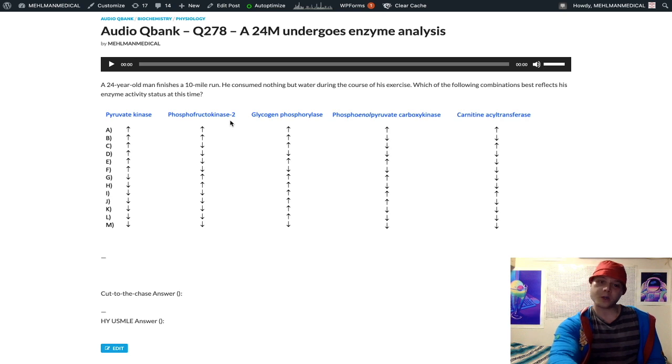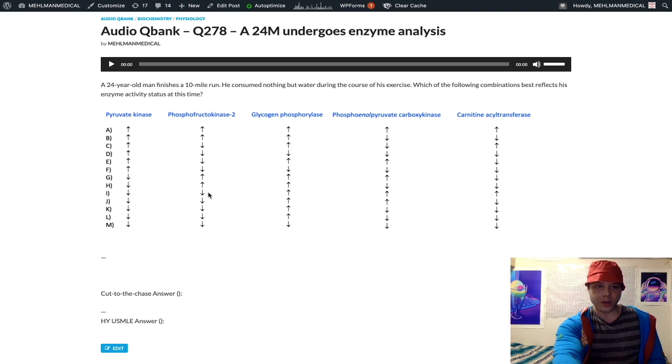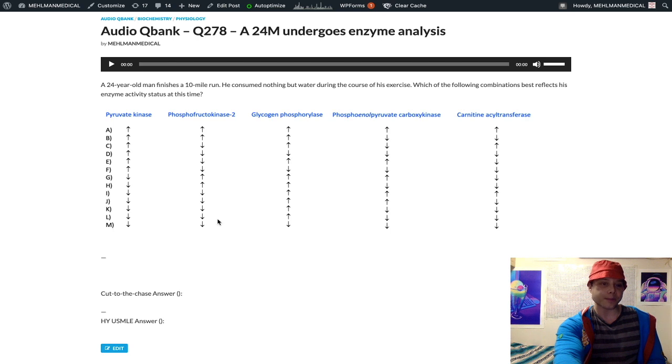So PFK2, this guy's fasting, we would expect that to be decreased. We look at our down arrows here and we see H is the only one with an up arrow, so now we're just looking at I through M.